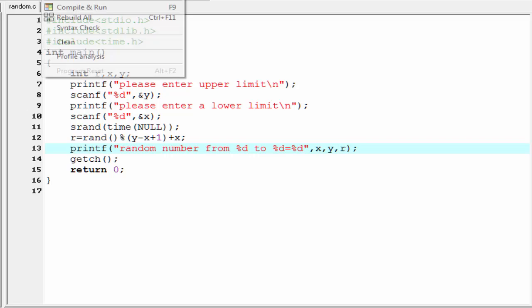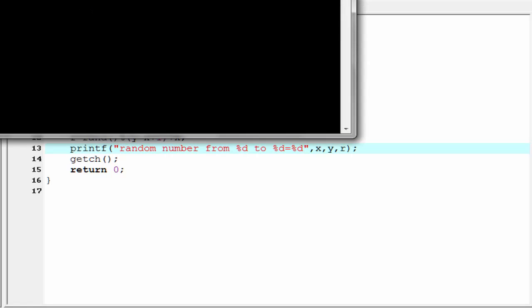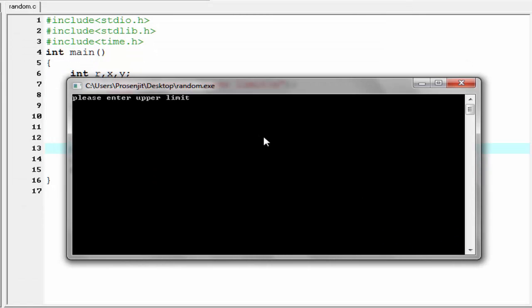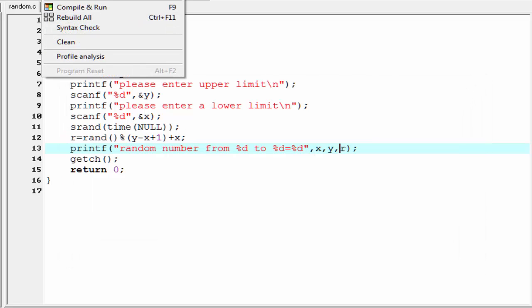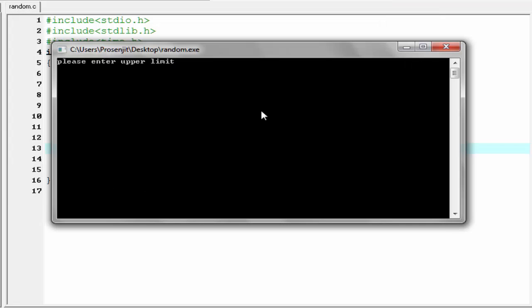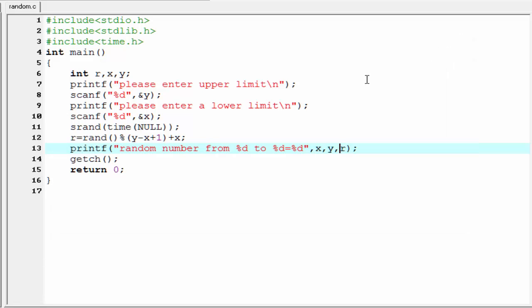Let's compile and run. I'll enter upper limit 30 and lower limit 20 — the random number from 20 to 30 is 25. Running it again with the same limits, this time it prints 22. That's it.